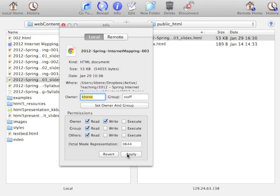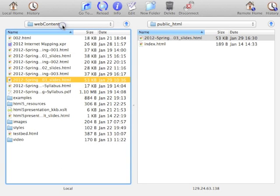And it's as simple as that. That's how you can use Fugu to connect to the class server to copy files that you edit on your home system over to the server for publication on the web.